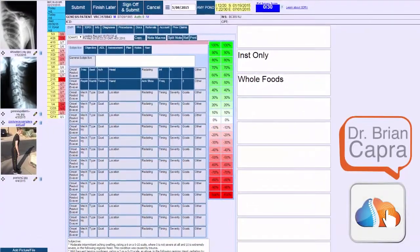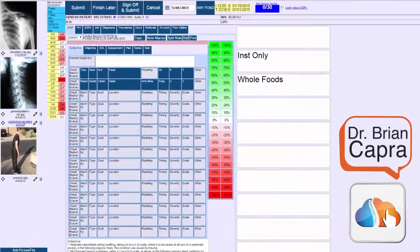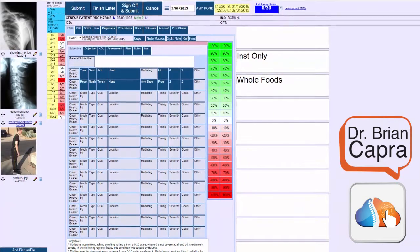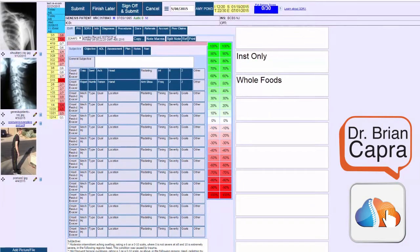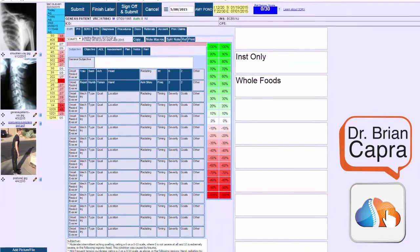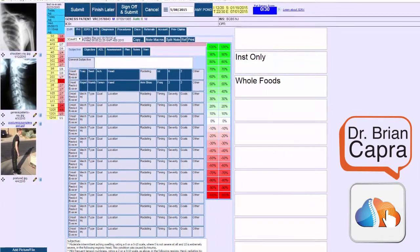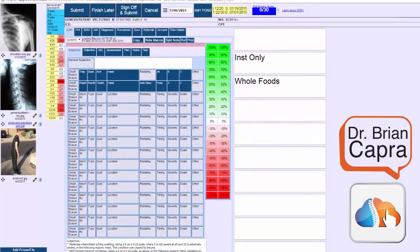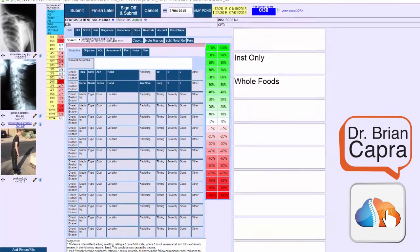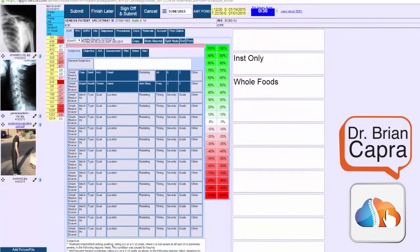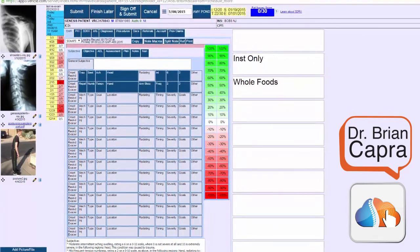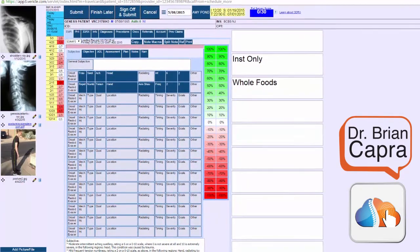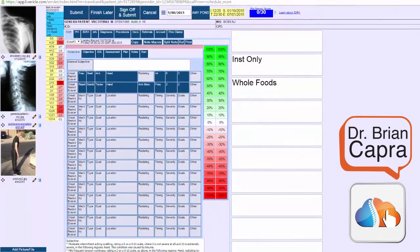Hello everyone, this is Dr. Brian Capra from Genesis Chiropractic Software. I'm here to talk to you about the newest release for the SOAP notes. They just got smarter. They actually help select the diagnosis codes and procedure codes directly from your SOAP note for you.